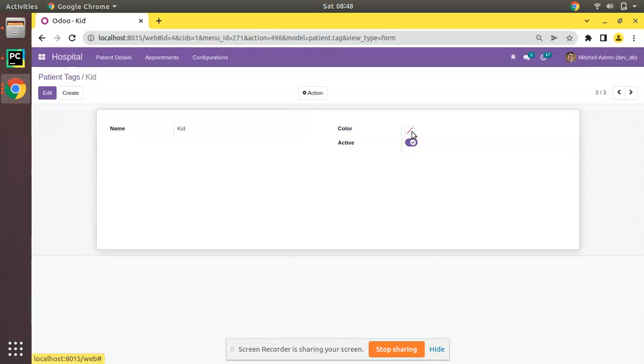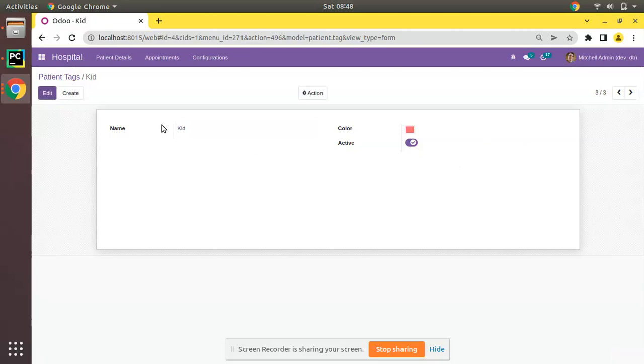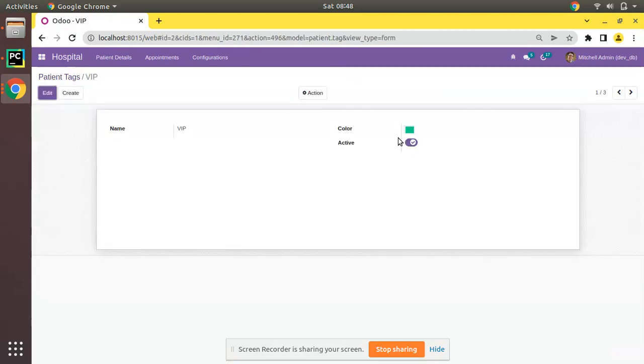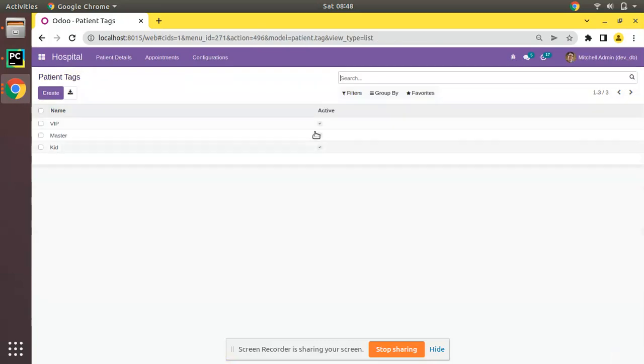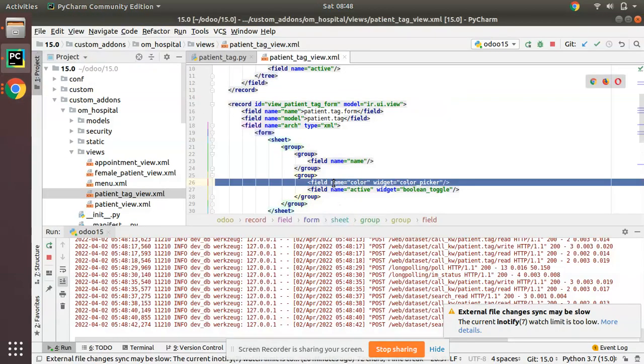Let me give a color for this record. Click on edit and I will give this color for that field. We have given different colors here. Let's see whether we can add the same in the tree view also.